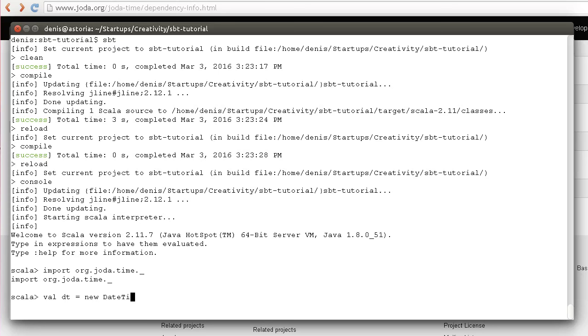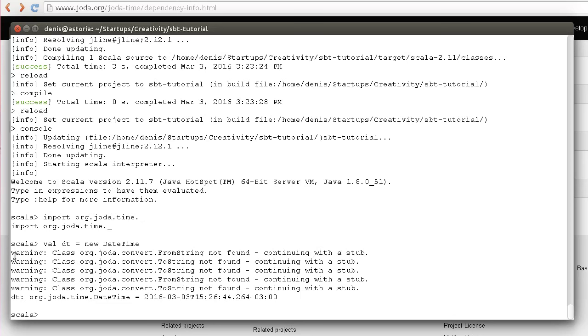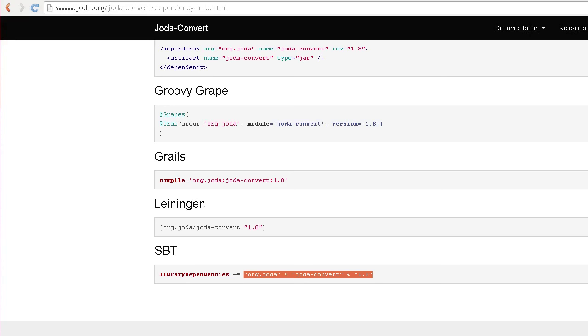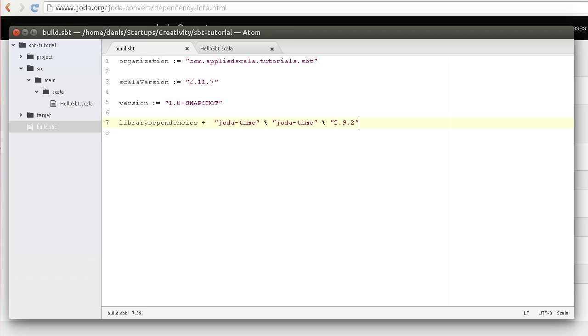You see that it was created, but there were several warnings. That's good because I want to illustrate how to add another library. To get rid of these warnings, I can go ahead and add another library called joda-convert to my project. I'll simply use plus plus equals instead of plus equals and create a new sequence.